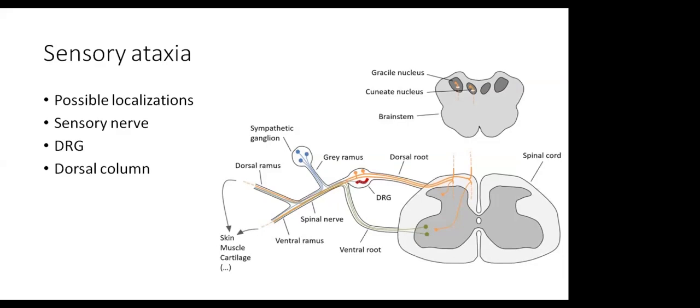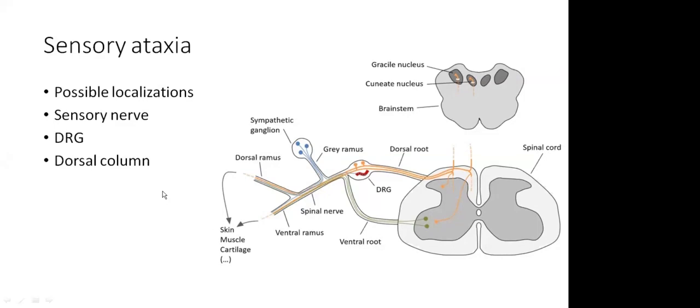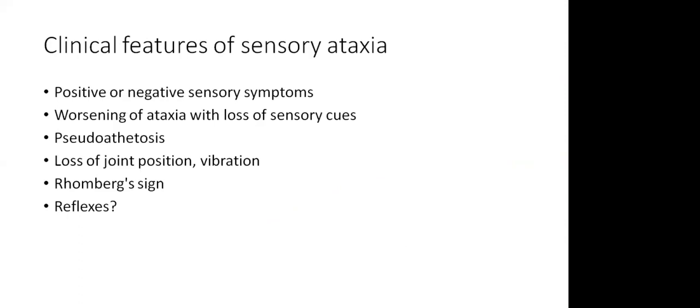It usually arises from either a dorsal column dysfunction or a dorsal root ganglion. Of course, large fiber neuropathy causing sensory ataxia is also quite common. Clinical features: one, we clearly know that there may be other positive or negative sensory symptoms. And the most important thing is that it actually worsens with loss of sensory cues. There may be pseudoathetosis - there's abnormal movement of the limb, especially when the eyes are closed.